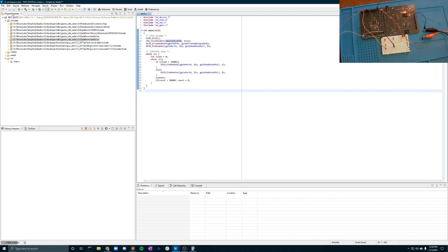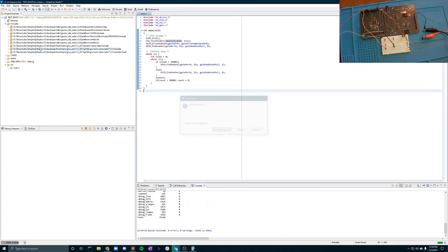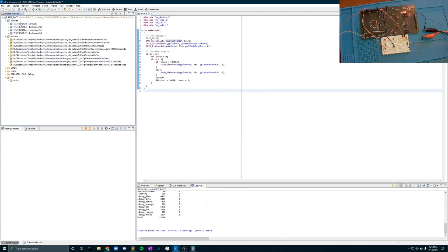So now that you have your memory set up you've got all of your includes aligned you are able to build the project. This creates a little folder here of binaries. This is what you're going to be deploying to your board.